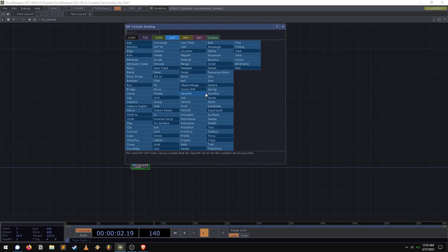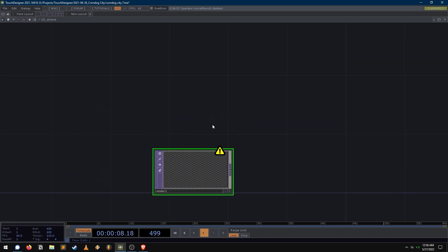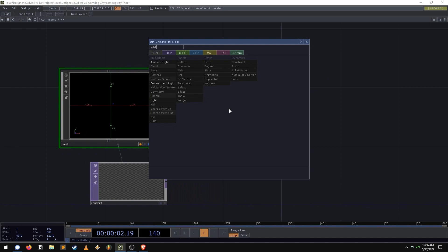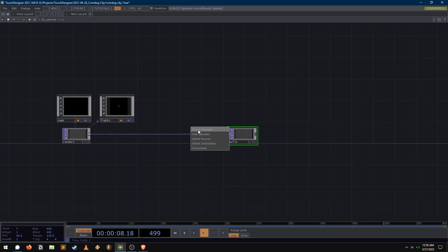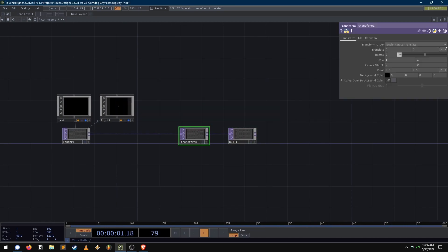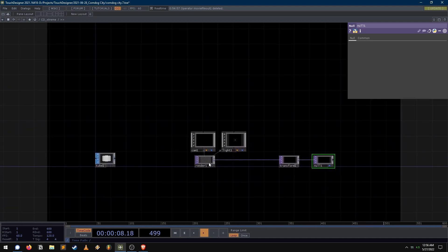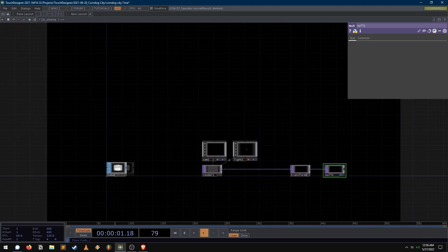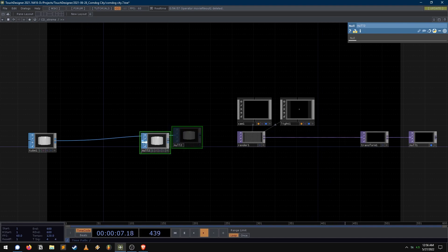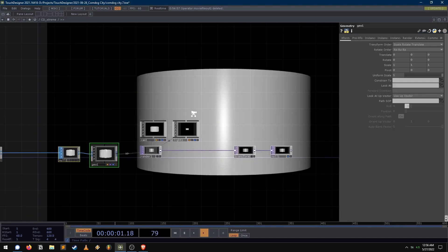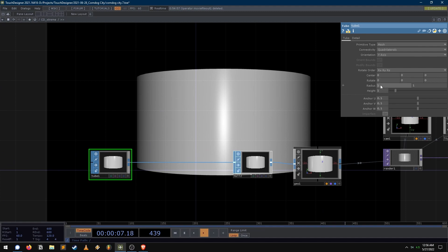Let's actually start by making a render network — our corndog render network. Drop down a render, a camera, a light so we can light the dog. And I'm actually going to pipe that render into a transform, and we're just going to set a background color for now — it's black. And on this null here, I'll turn the display flag on just so we have our render ready to go as we work through this. So let's send this tube into a null and let's send that null into a geocomp. So now we're getting a render of this tube, and this tube is what's going to form the foundation of our dog here.